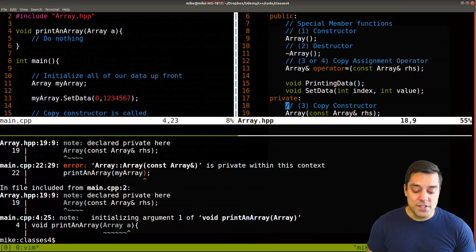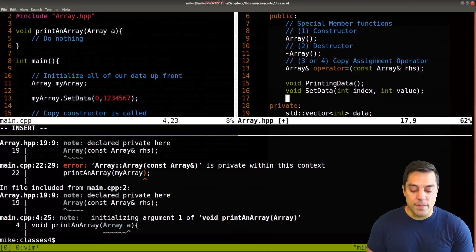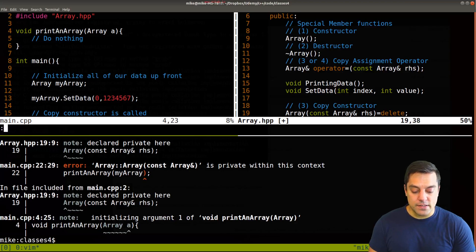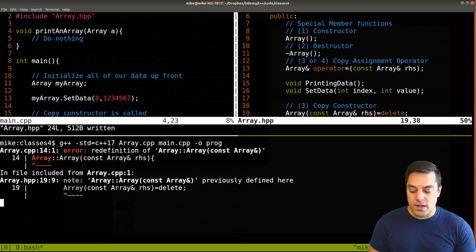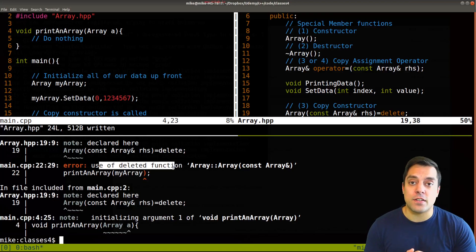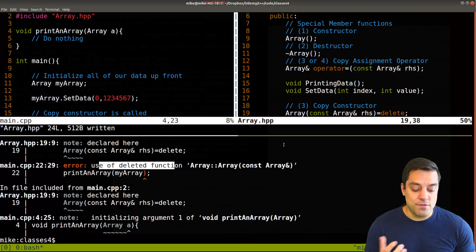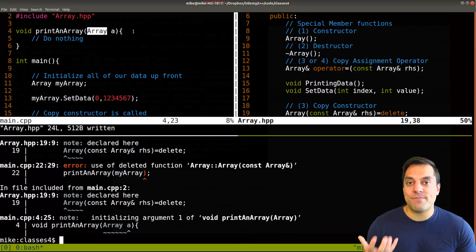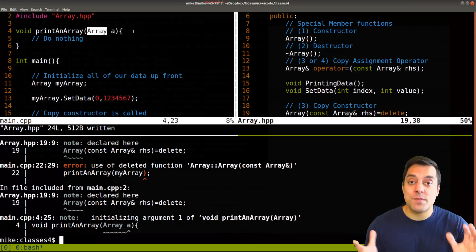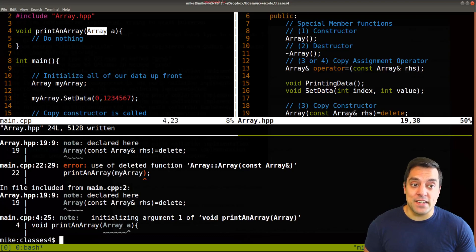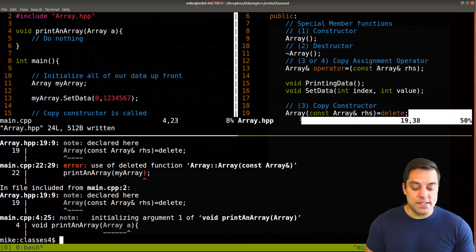We can also handle this situation if we want to be a little bit more modern with C++ by just saying delete here and getting rid of the copy constructor. We are explicitly saying to the compiler - don't even make a copy constructor for me. It is deleted; we definitely don't want copies and we don't want the accident of passing a very large object by value that slows our program down.